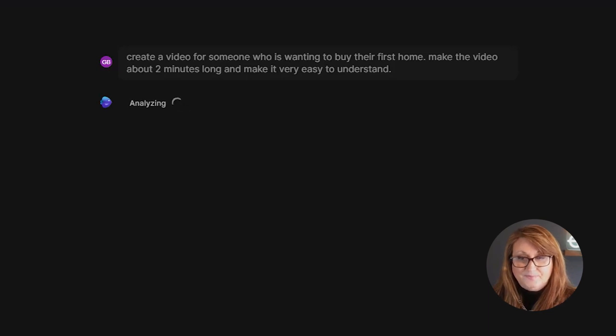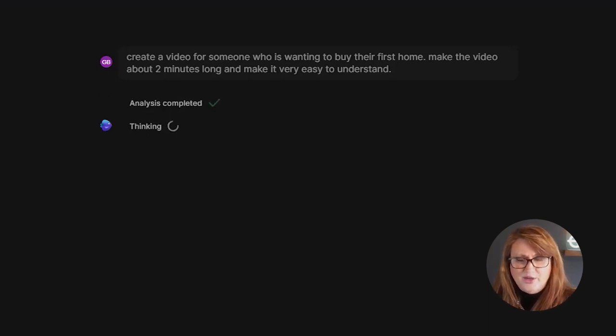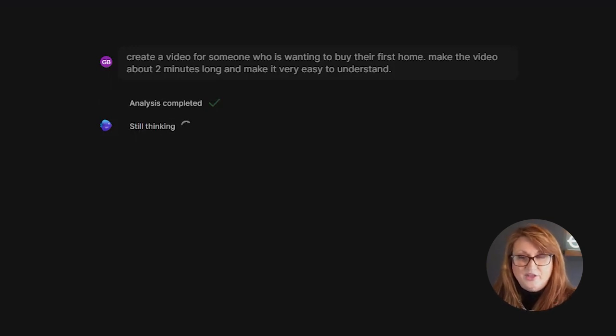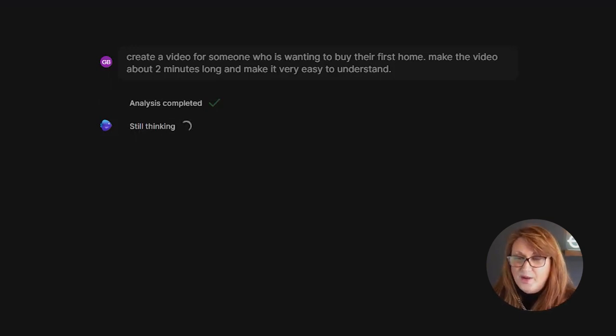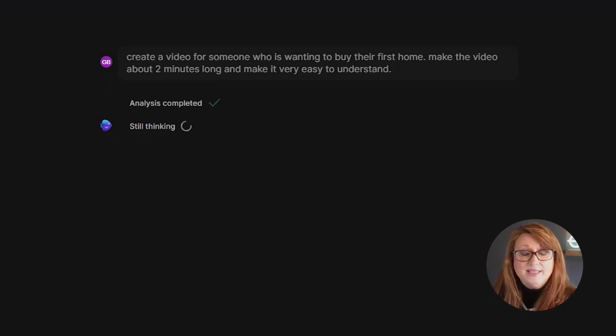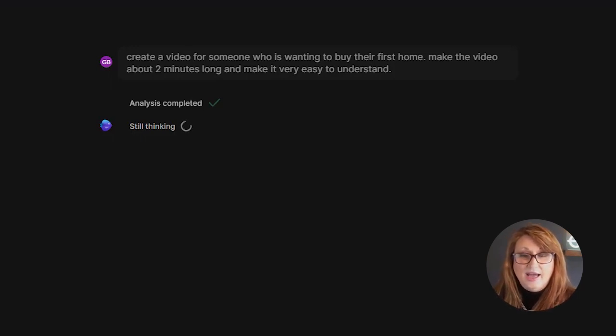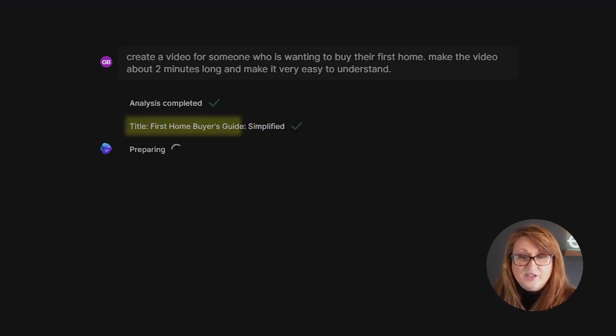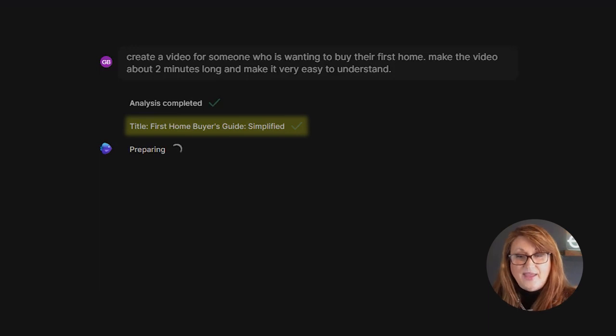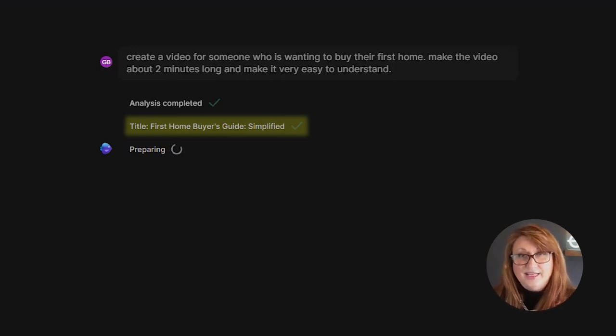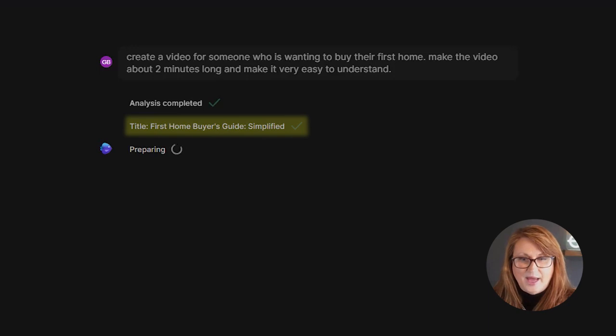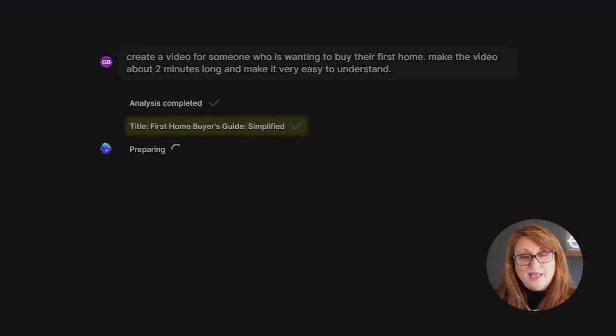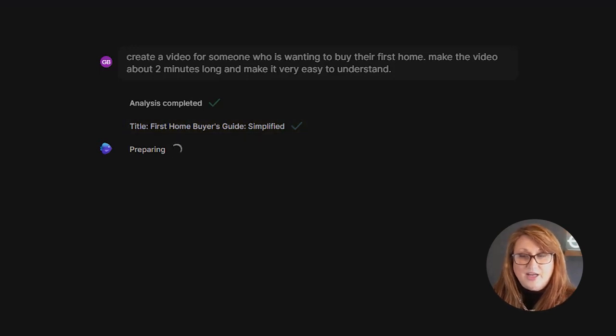So you're going to input that in there. There's some other prompts that you can add down the road. We're just going to show you a very simple way for you to do this. So one simple prompt in here. Now what it does, it's going through and it's analyzing. It's thinking. It's coming up with a title. So now we have a title here. It's a first home buyer's guide. And it has noted there that it is simplified, which is great because we asked for that.